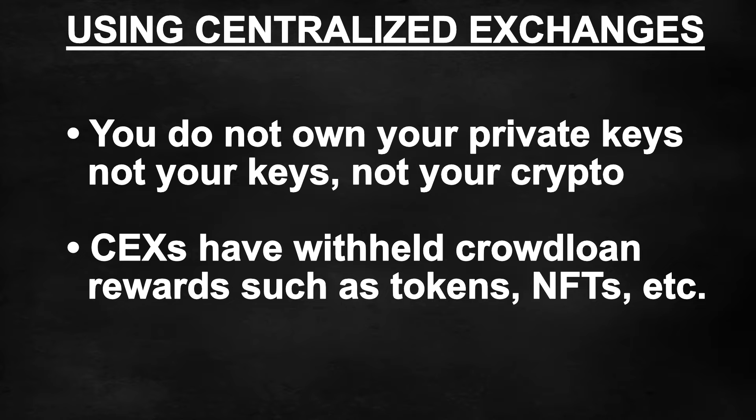The individual project teams cannot assist you with any issues if you participate via a CEX and you must contact the exchange directly.